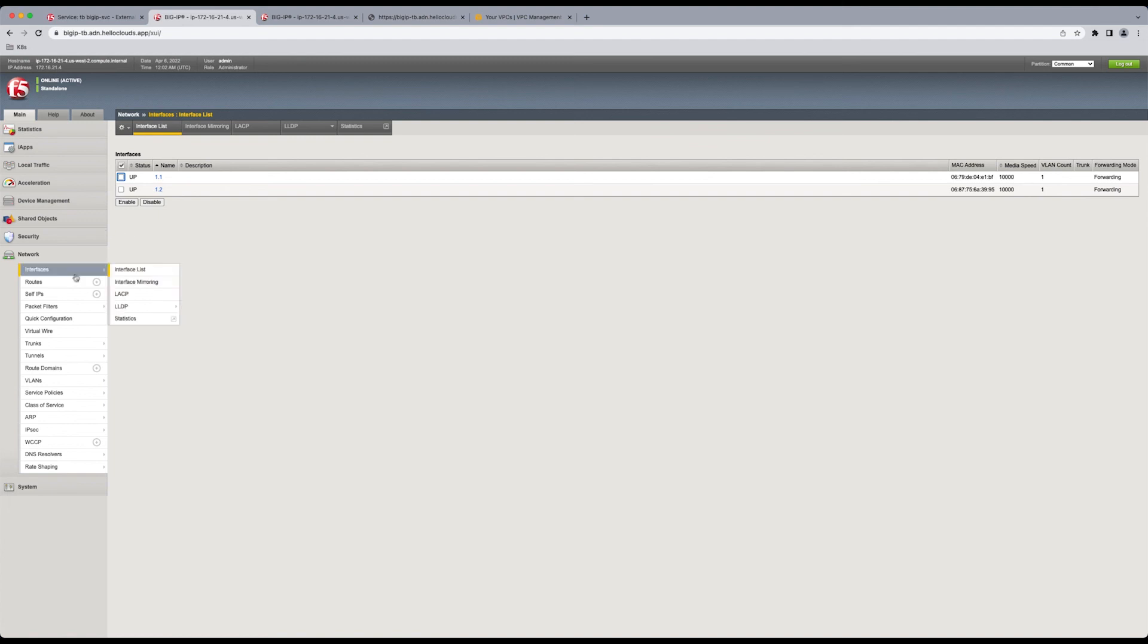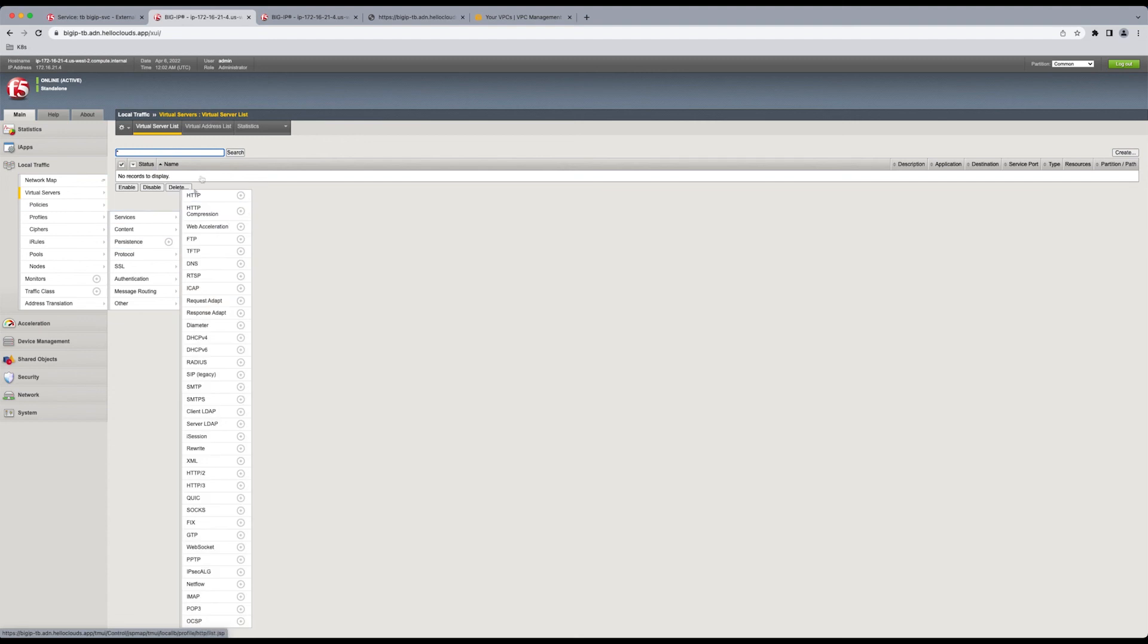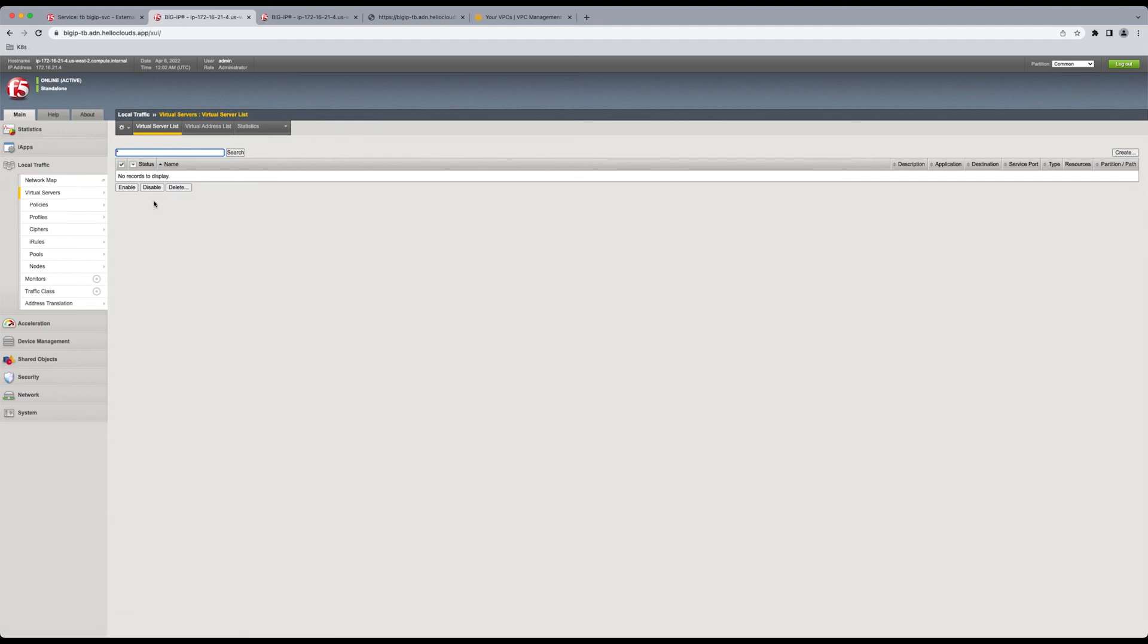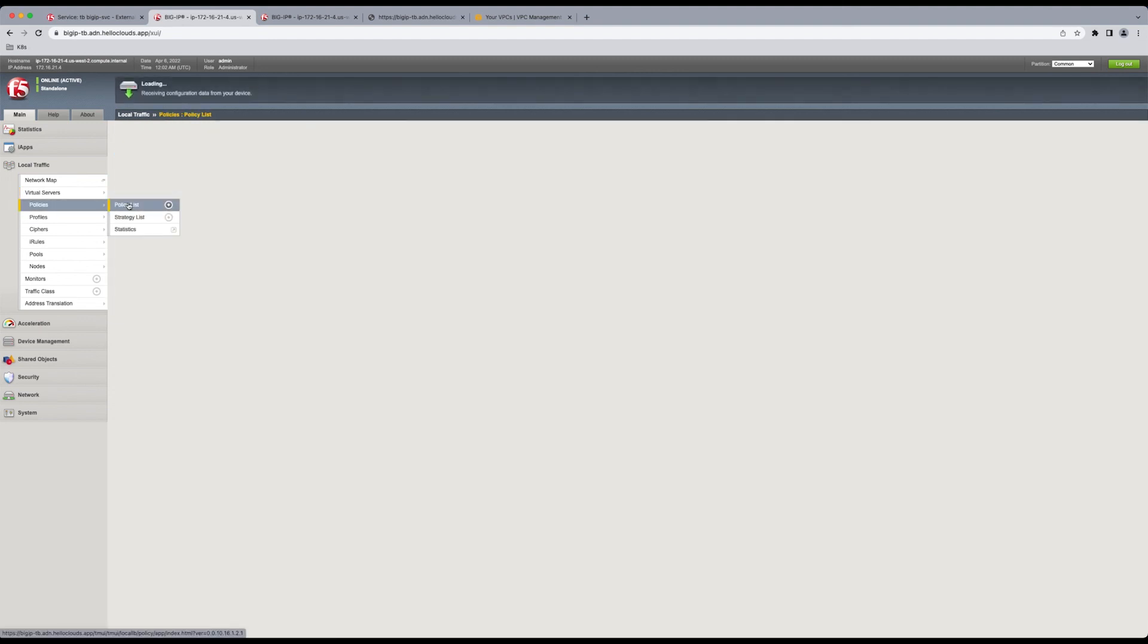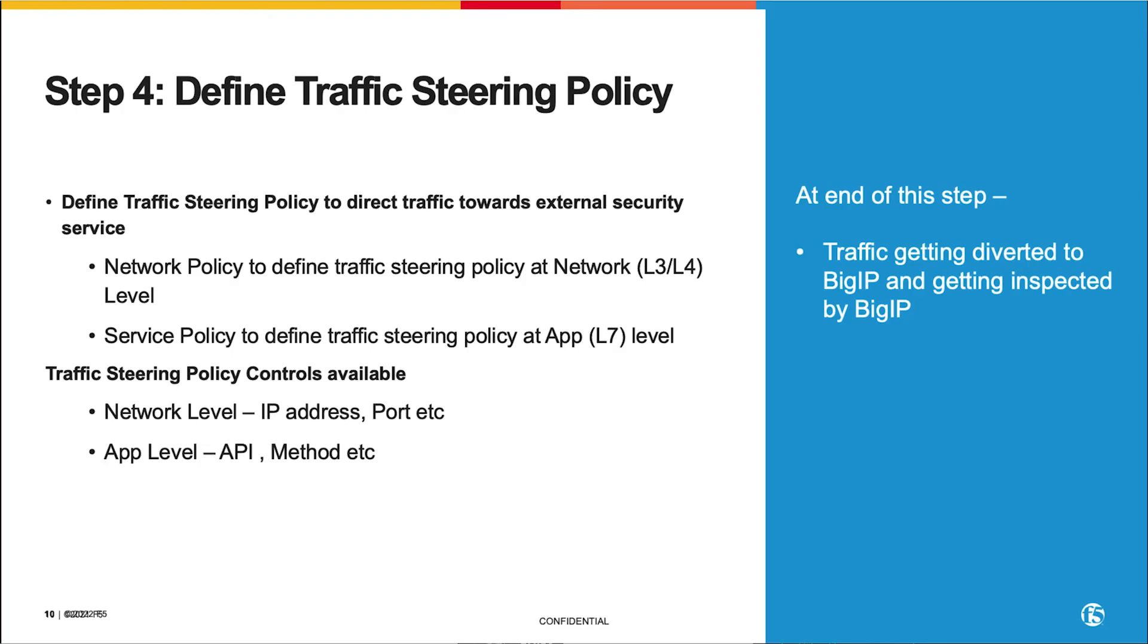So your BIG-IP is ready to be configured with Advanced WAF through DevOps. No other virtual servers are there. And that's going to show up in the next step. Two other things to address while we're still in the BIG-IP is you can define traffic steering policies here. Layer 3 and 4. And Layer 7. Not to be covered in this video, but in future videos of how to configure and route traffic.